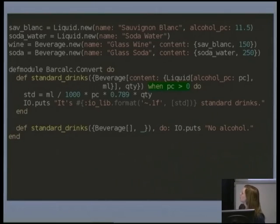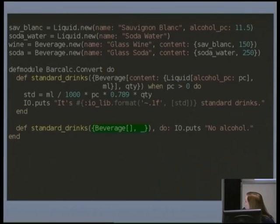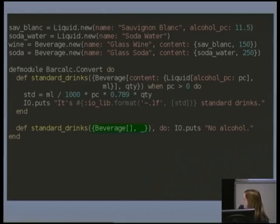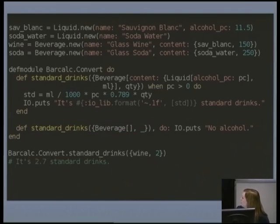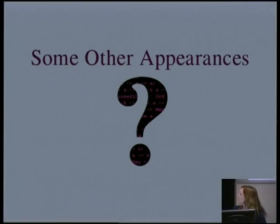The second implementation of standard drinks doesn't care about pattern matching anything in the beverage and doesn't care what the quantity is — if it's made it to here and it's a valid match, then it's going to have no alcohol. We can use this to say, okay, I had two glasses of wine — it's going to tell us that's 2.7 standard drinks. I had five sodas — well, there's no alcohol in that.